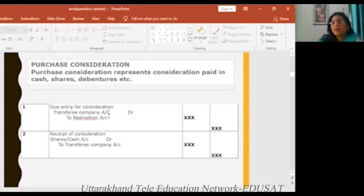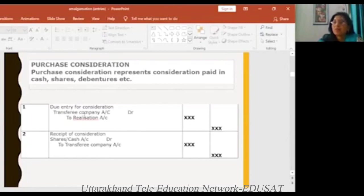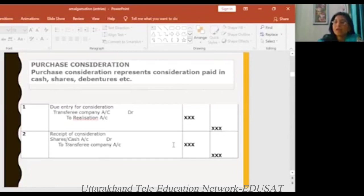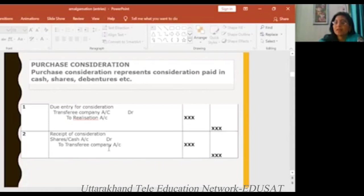But when you receive it, you don't have all of these things in cash. The mode of payment can be shares, debentures, cash — you can do it in any mode. What will be the next entry? It is the due entry — a liquidators' account. The third entry is receiving the purchase consideration. Then share or cash account, whether you get it both ways, the amount of shares and cash will be given to the transfer company.